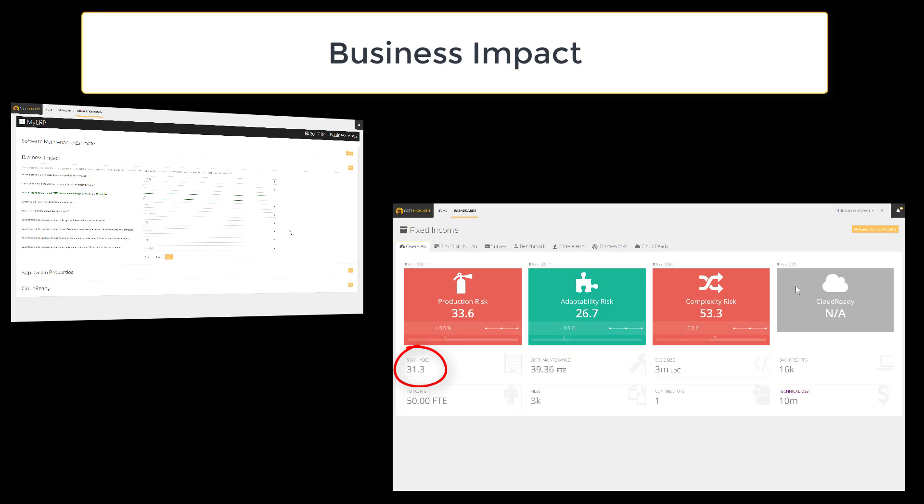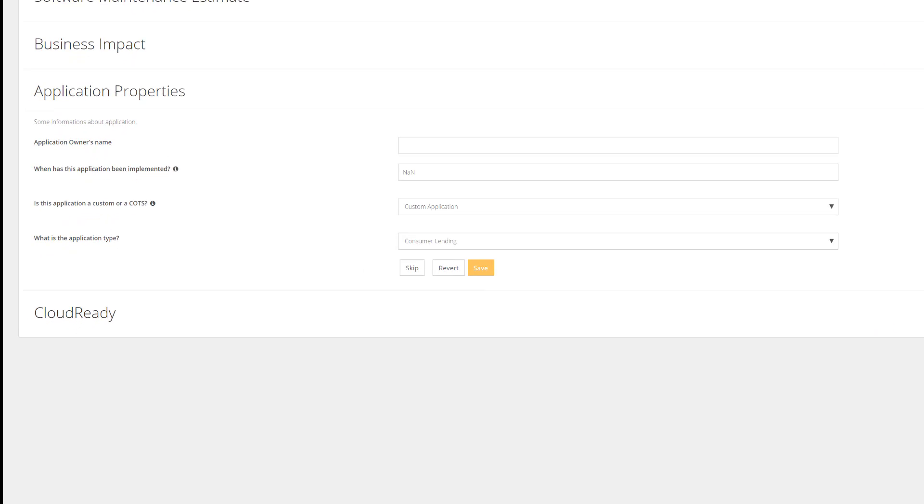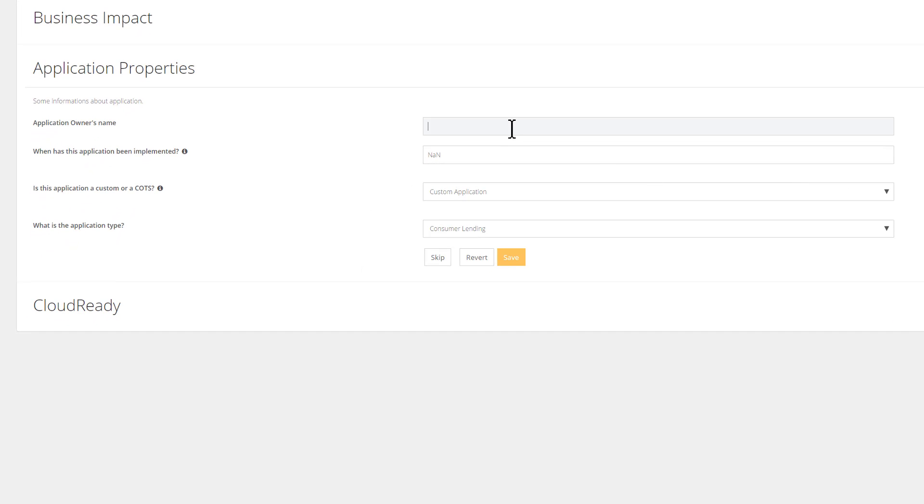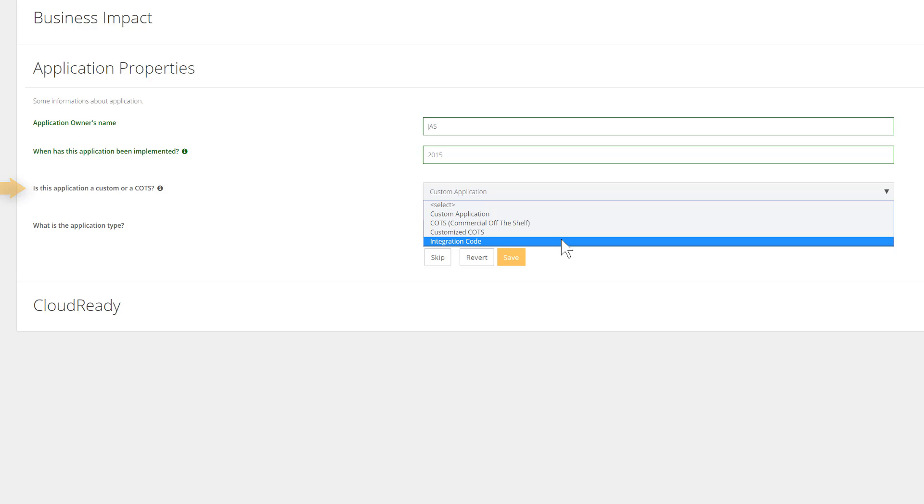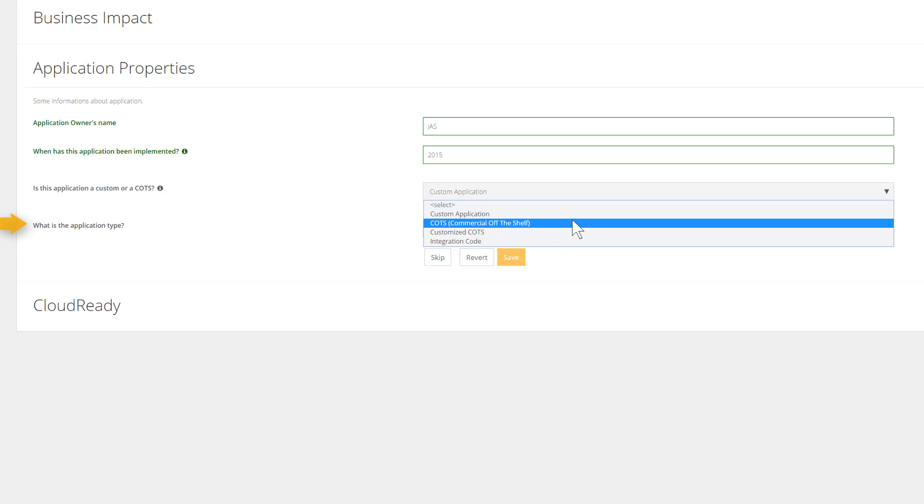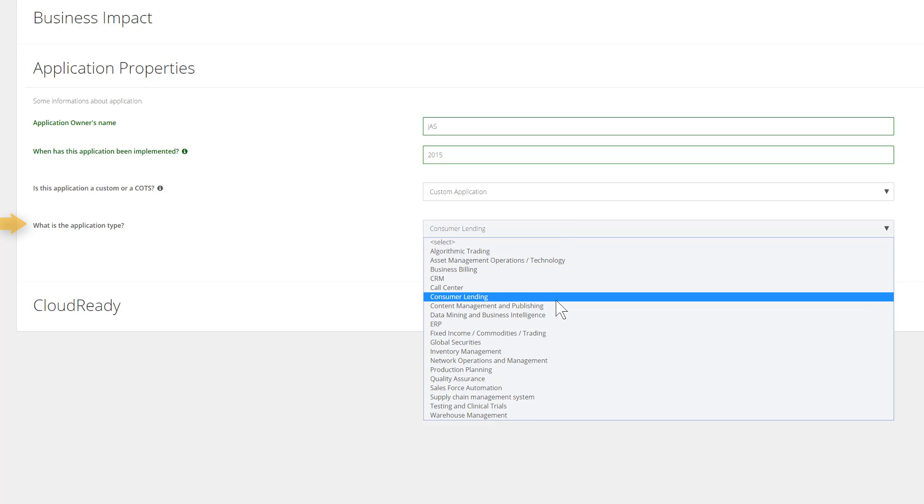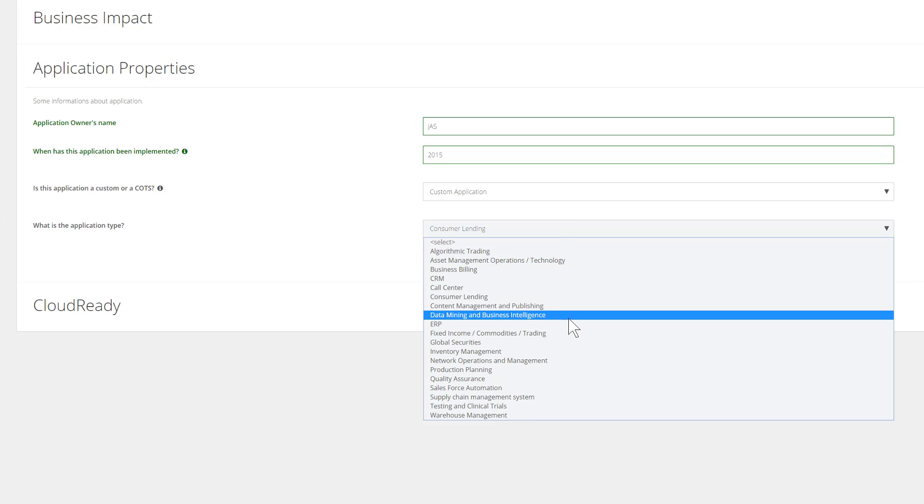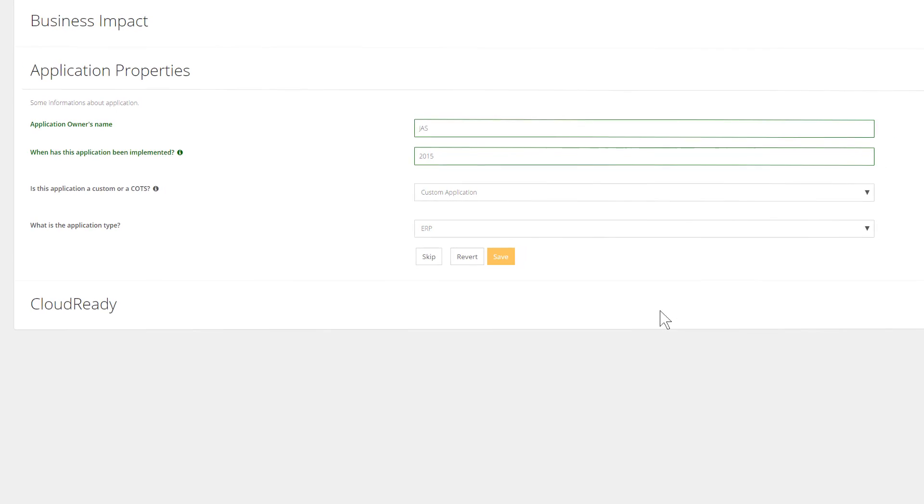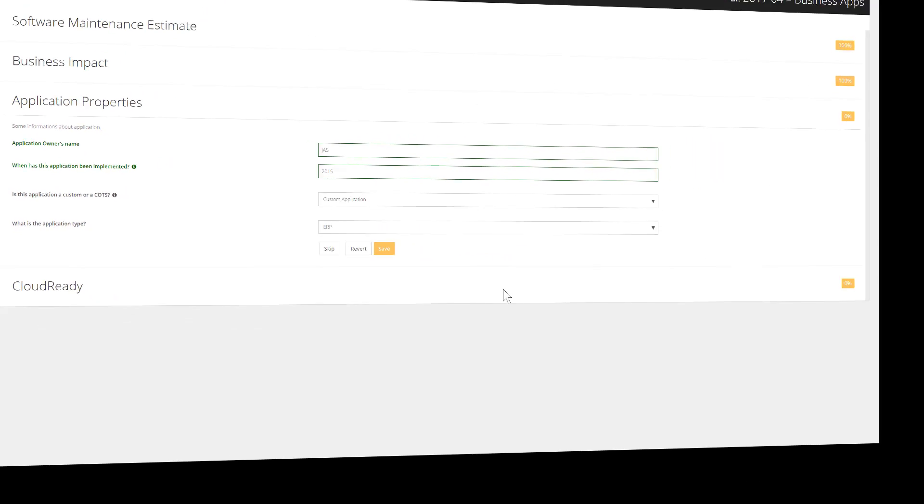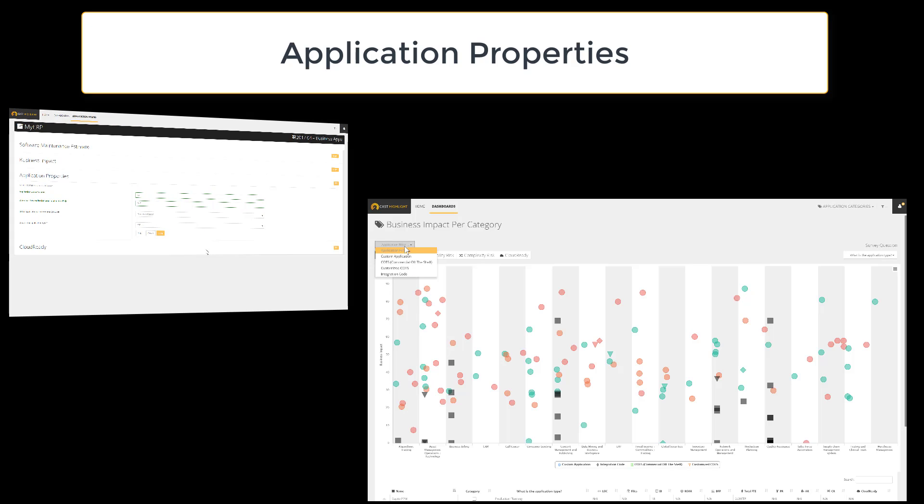The following section called Application Properties is focusing on attributes to categorize and describe the application. First, the app owner is invited to type his or her name. Then, when the application has been implemented—are we talking about a custom app, a pure COTS, or a customized COTS? Last, the type of application, which enables to activate filters on some dashboards. The information collected through this section enables to condition the graphical representation, depending on if it's a custom app or commercial off the shelf.